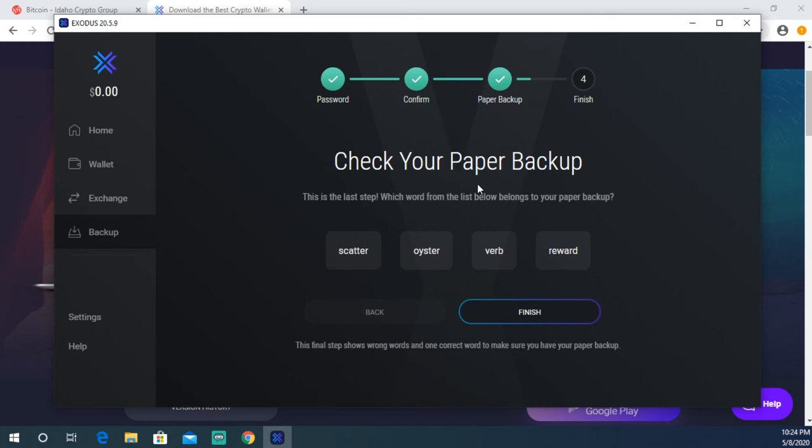Right here, it's gonna make sure and double-check that you wrote it all down correctly. This is the last step: which word from the list below belongs to your paper backup? You look through these words and click whichever one is on your list. For me it was this one, and then you're gonna hit Finish.